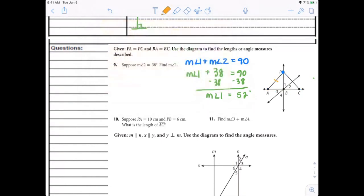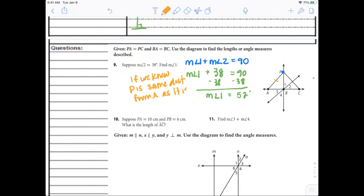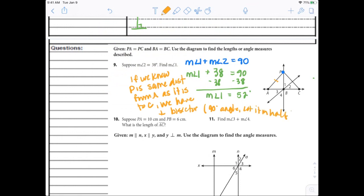If you got that wrong, pause it and write down the correct notes. You might note that if a point is the same distance from A as it is from C, we have a perpendicular bisector — which means that 90-degree angle and that it cuts the segment in half. If that makes sense now but you won't remember it looking back at your notes, just write it down.